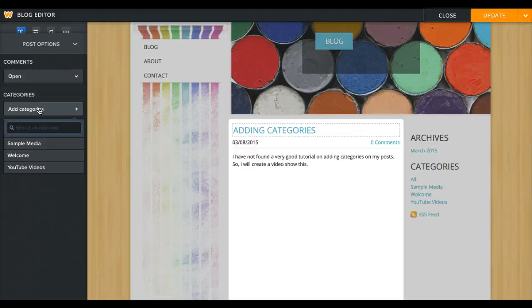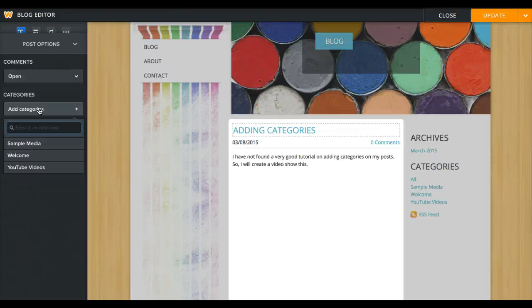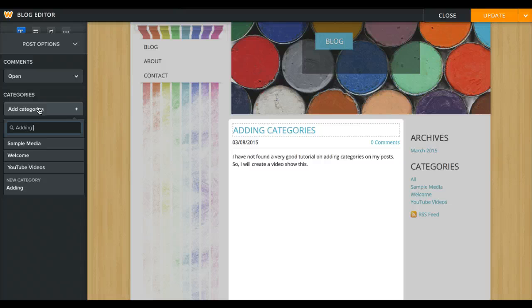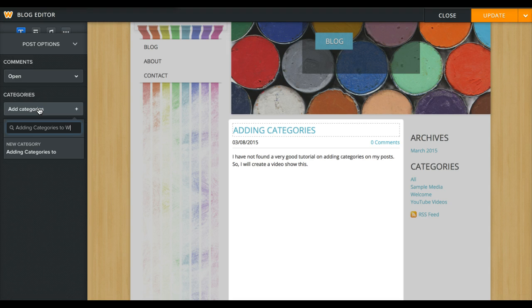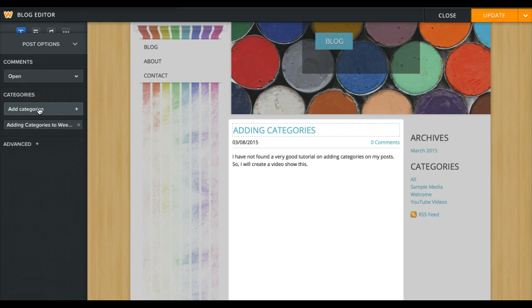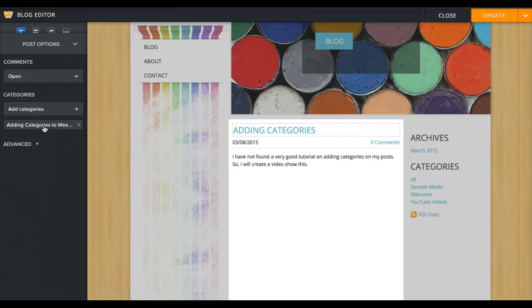So I might go ahead and put a category 'Adding Categories' because somebody might read this post. I may post something else later. Matter of fact, I'll probably post this YouTube video in this post here. So let me add this category: Adding Categories to Weebly Posts. That sounds good. So now I have one category attached to this.